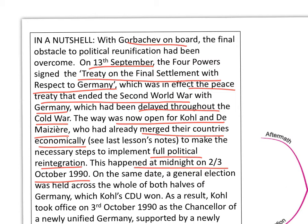On the same date as the reunification, a general election was held across the whole of both halves of Germany. Up until that point there had been a West German CDU and an East German CDU — the two CDUs merged to form a single party. The same happened with all political parties including the SPDs. The general election was held on the 2nd of October 1990 with the result announced on the 3rd of October.